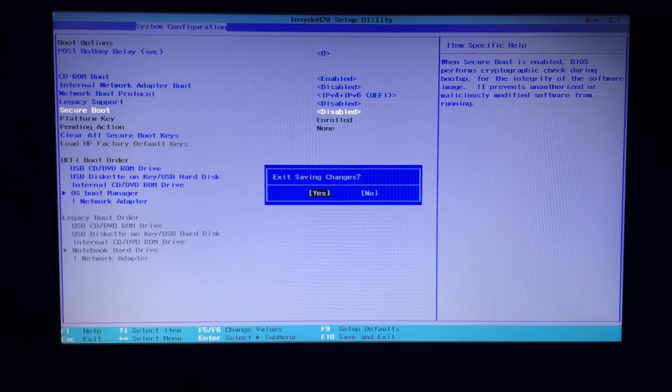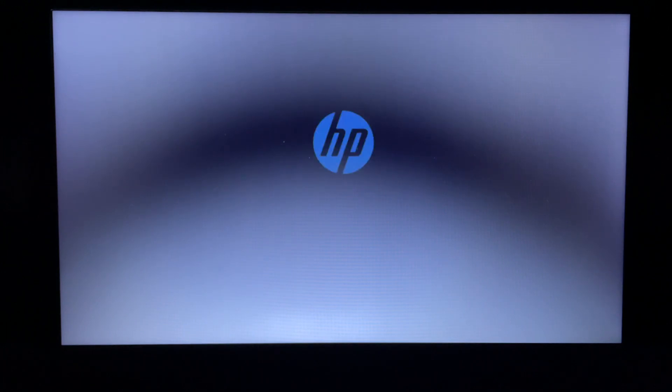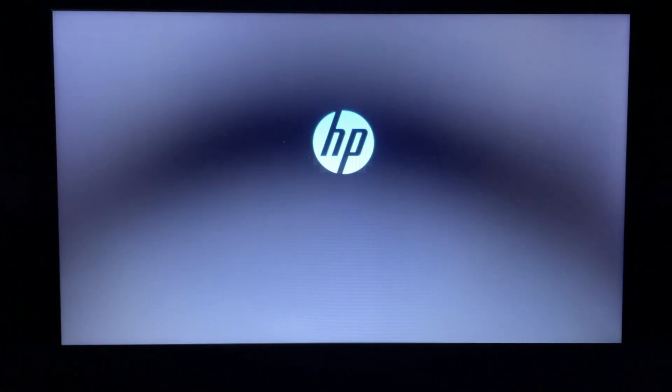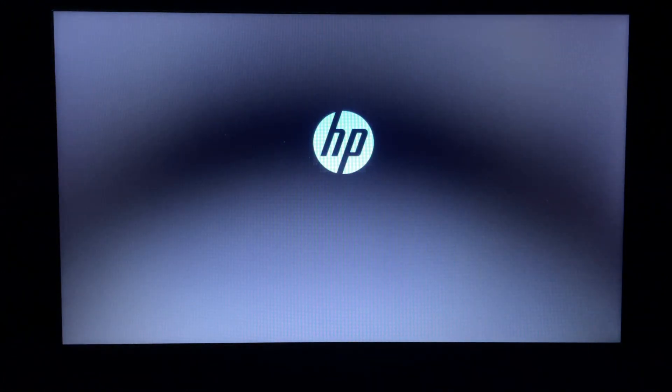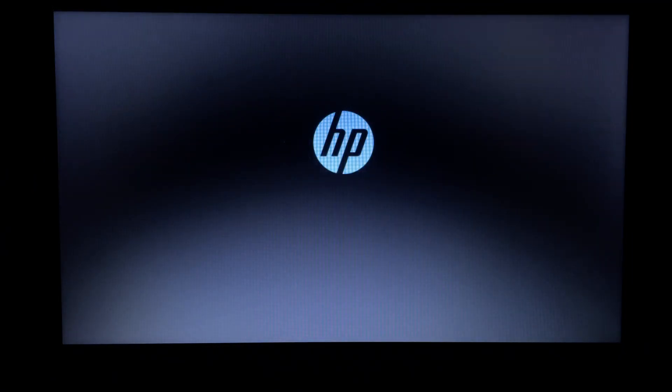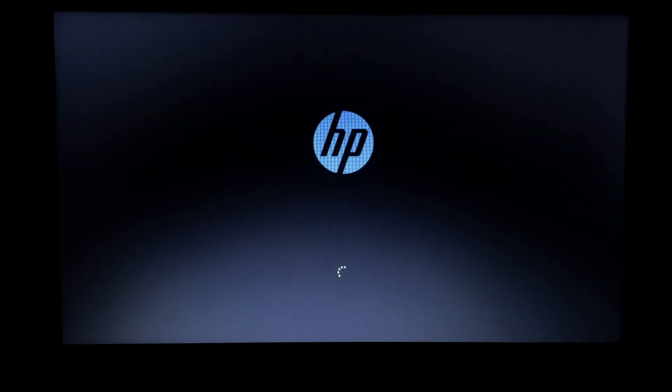So how can we make this computer worse? Well, as you know, newer isn't always better. So let's try Windows 8, but not just any Windows 8 - the first Windows 8 that came out in 2012. This specific version lost support in January 2016.